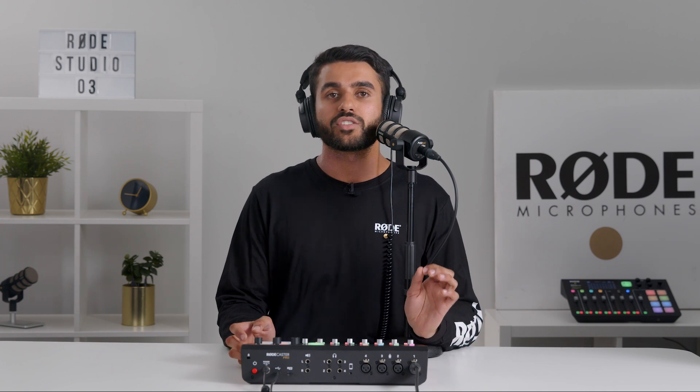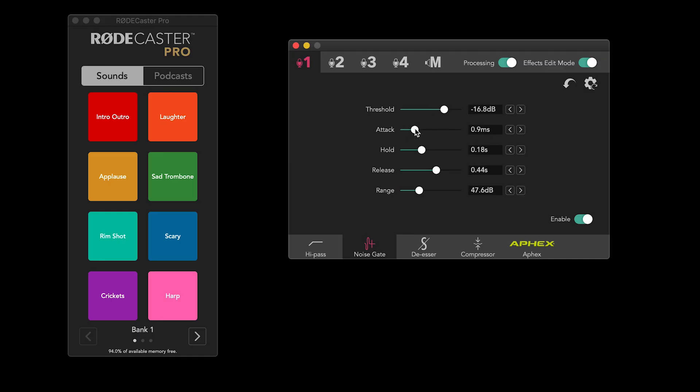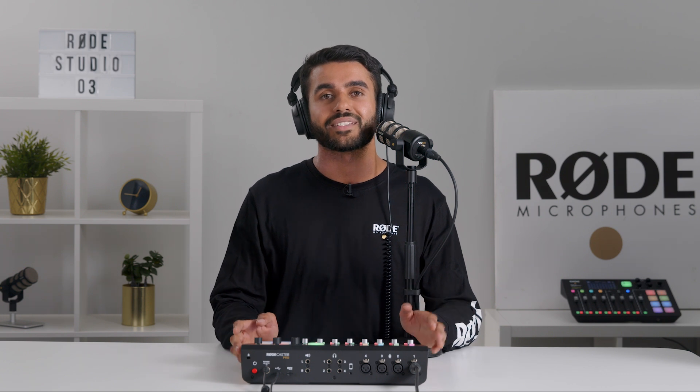And lastly, remember you can always adjust all of these functions from within the Rodecaster Pro companion app. Thanks guys, and happy podcasting.